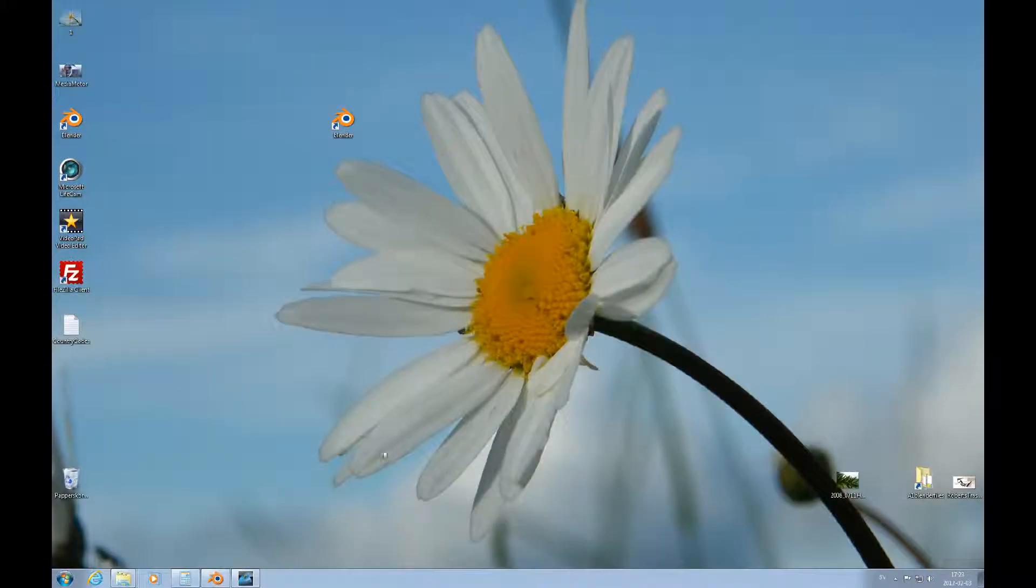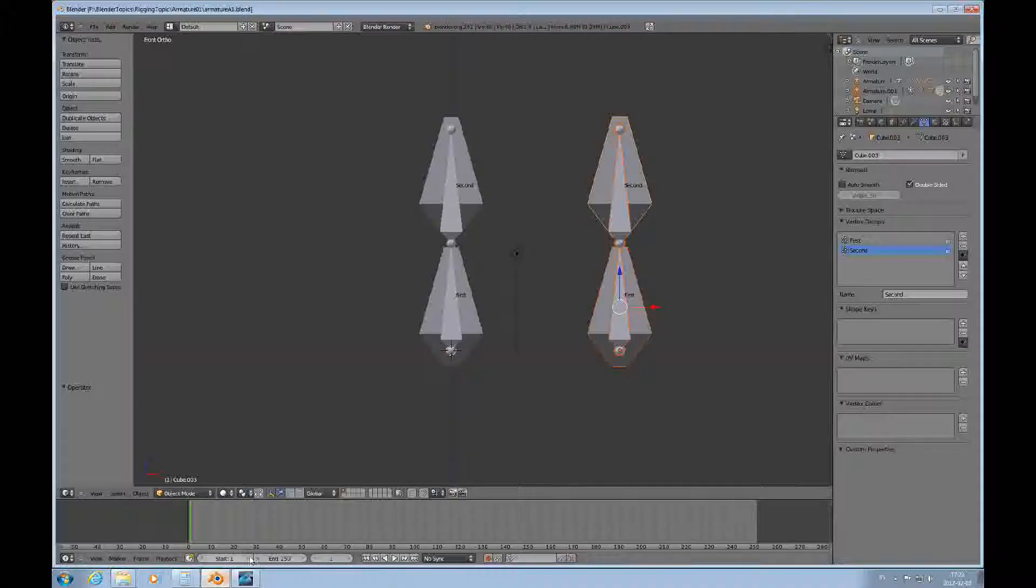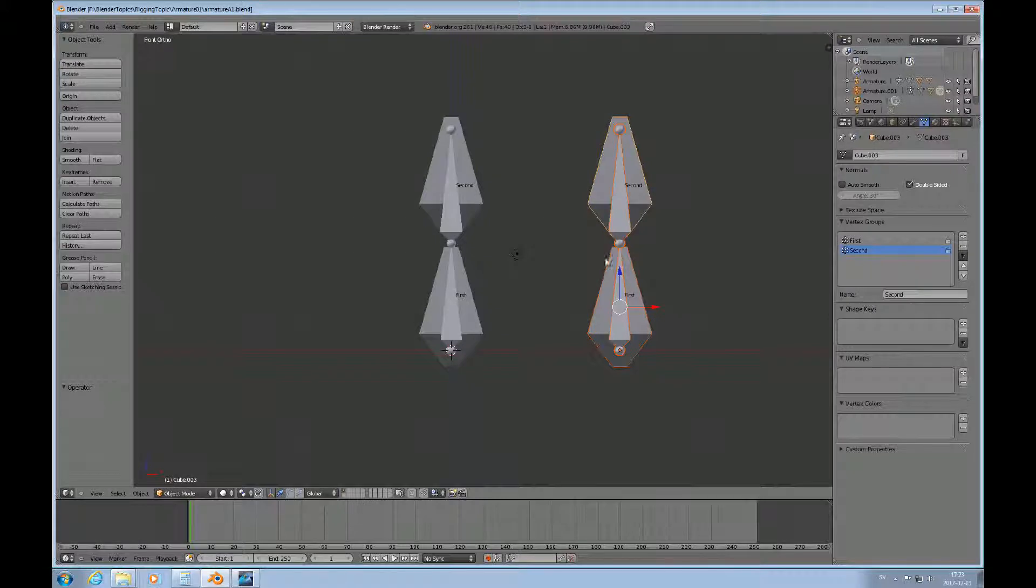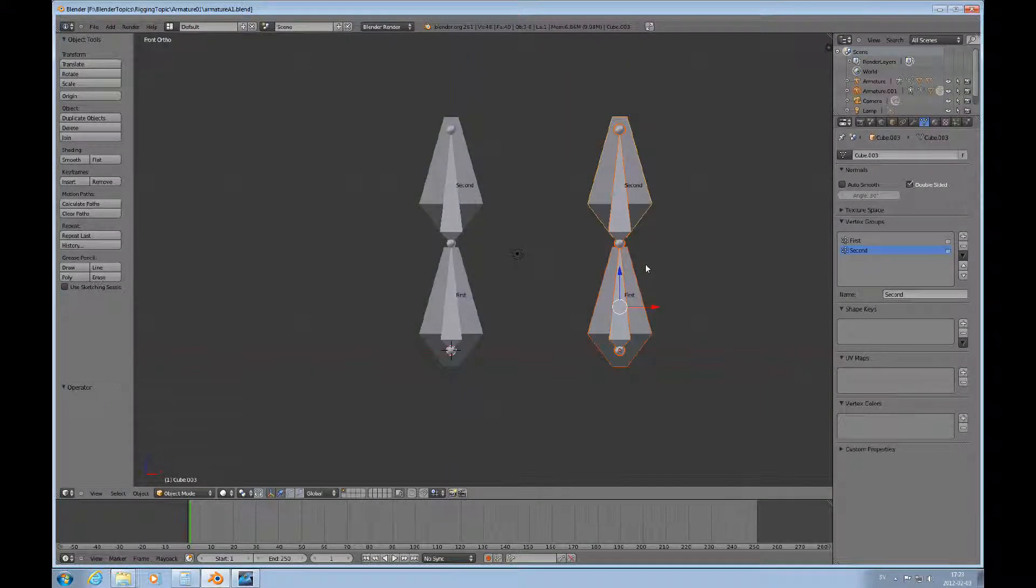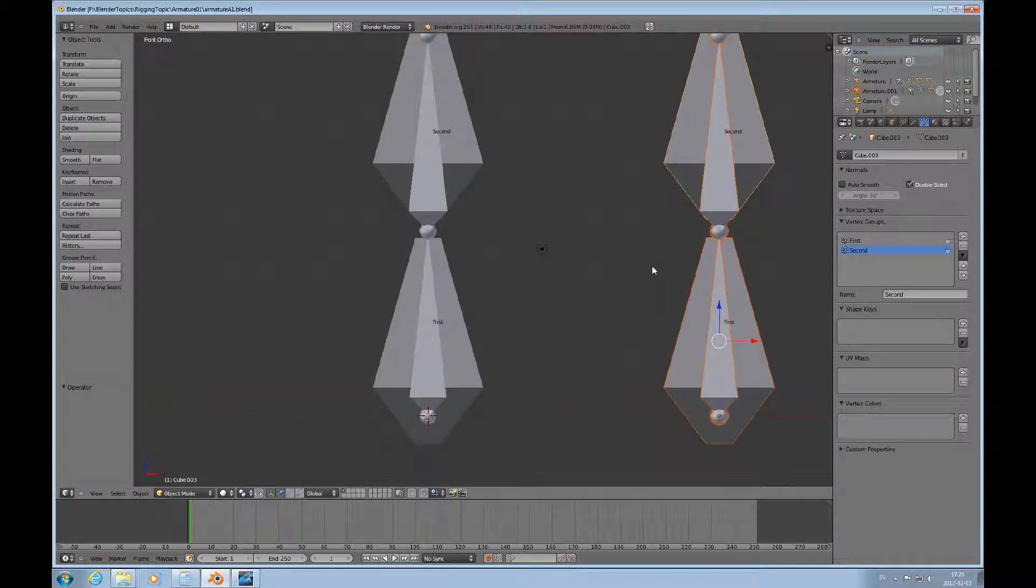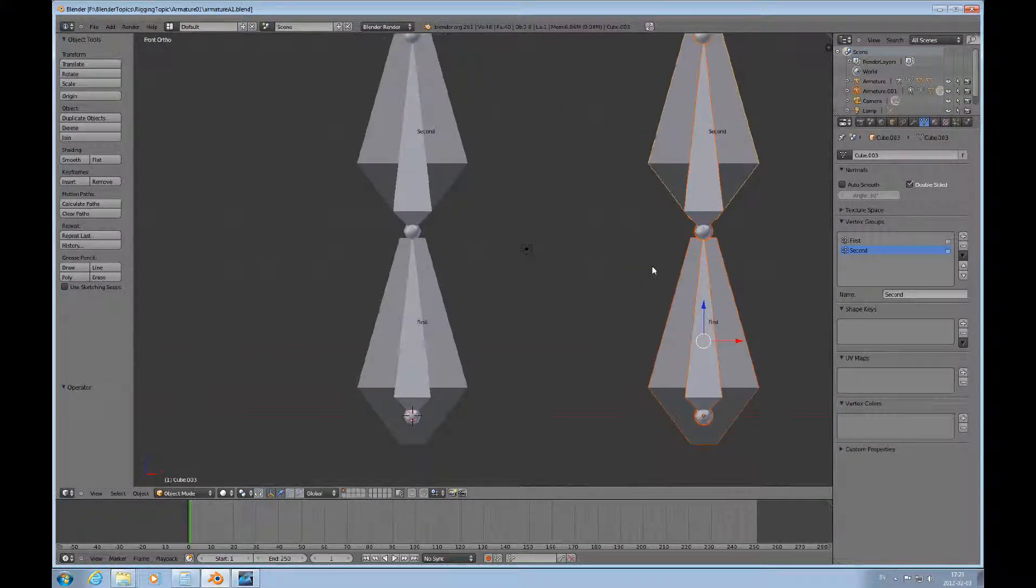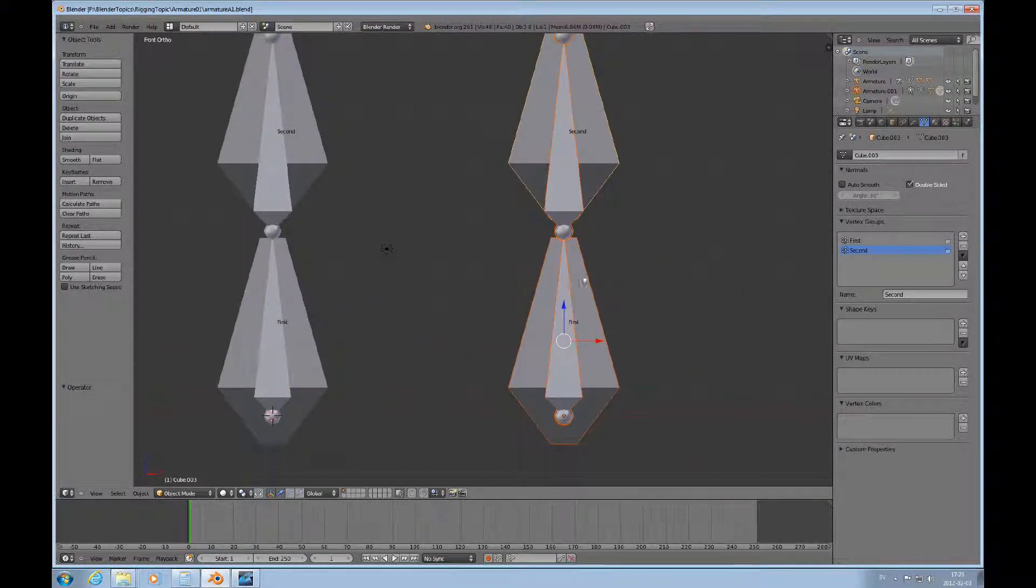Hello and welcome to this third episode of this Blender topic on animating mesh objects with an armature.